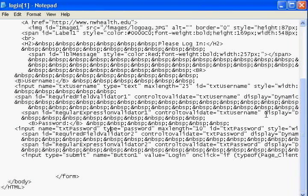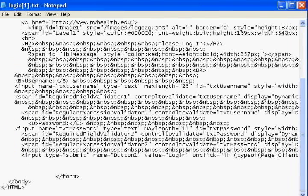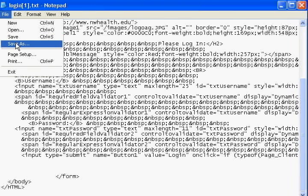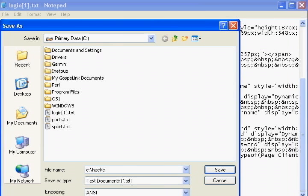The text password field has type 'password' — I want to change that to type 'text'. And for max length, I need more than 10 fields, so I'll set it to 11. Now that we've made all the modifications, I'm going to save as C:\hacked.html.